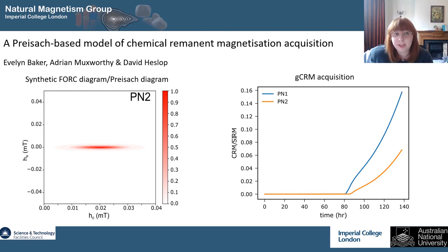Hi, I'm Evie, a PhD student in the Natural Magnetism Group at Imperial, and I'm going to give you a quick overview of my poster.